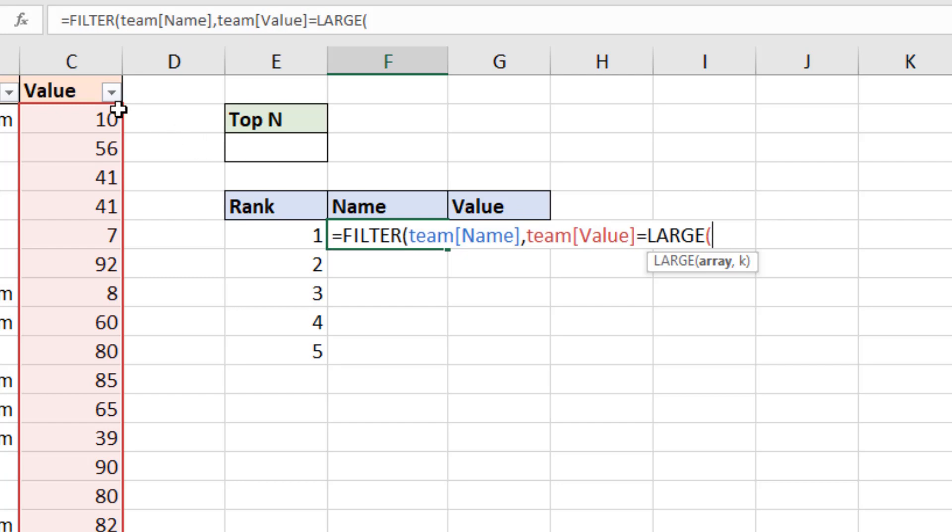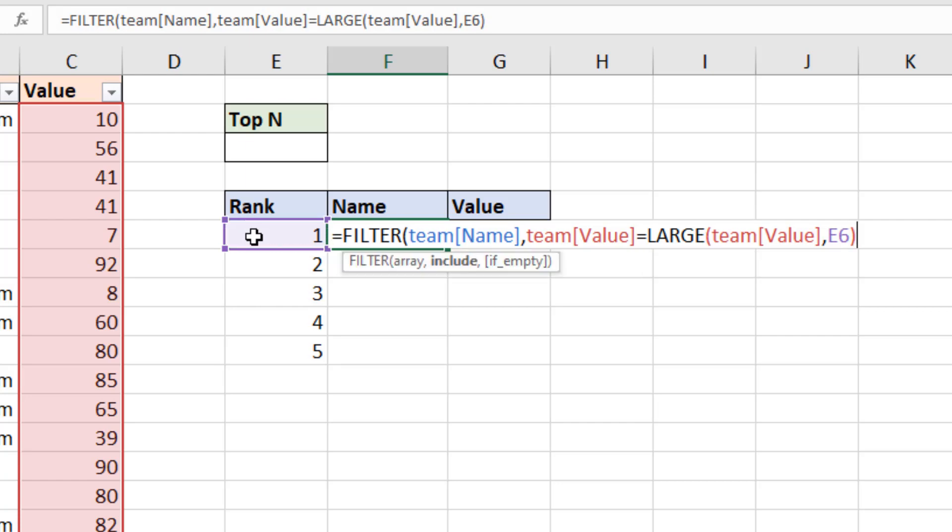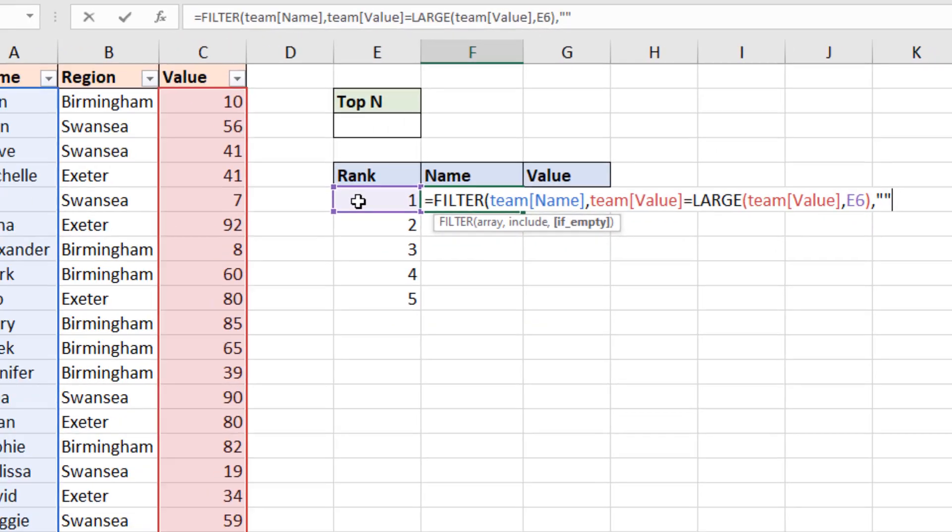The array is once again column C but then the kth value I'm going to reference the cell that I have the rank in. So this same formula will work for all five. A close bracket for the large function brings me back to filter. I'm then going to put in a comma and just asking it to return no value if it doesn't find anybody with that rank.